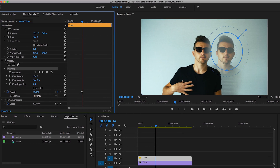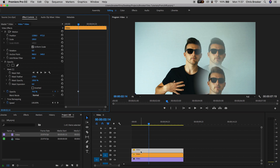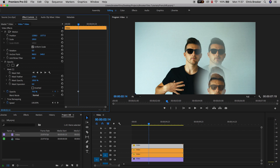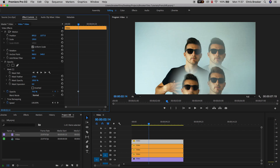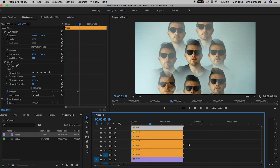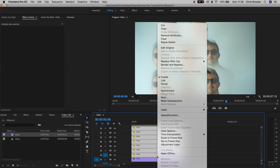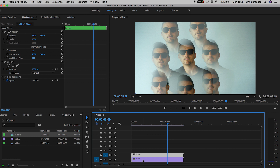Now move the position over to the right, then make a copy of that video. Select video layer 2, hold Option, drag up to video layer 3, and move the position down. Make another copy and move it to the left, then another copy to the left again. Keep repeating this process until you've got a perfect circle of faces around the original video. Once done, select all of those orange layers, right-click, go to Nest, and rename it to 'kaleidoscope inner' — that turns all those layers into one layer.